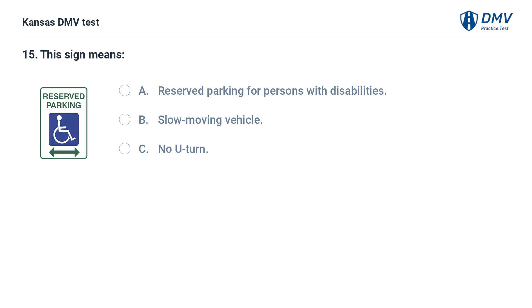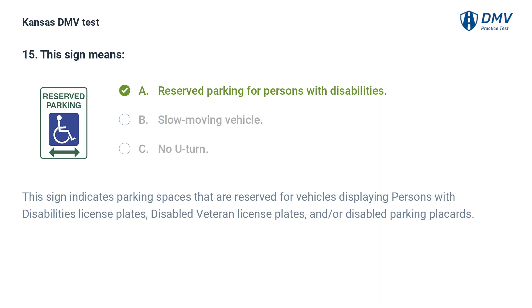This sign means: A. Reserved parking for persons with disabilities. B. Slow moving vehicle. C. No U-turn. The answer is A. Reserved parking for persons with disabilities. This sign indicates parking spaces that are reserved for vehicles displaying persons with disabilities license plates, disabled veteran license plates, and/or disabled parking placards.